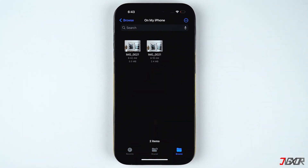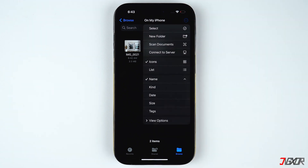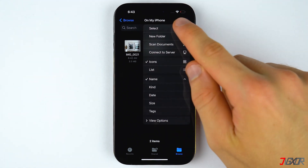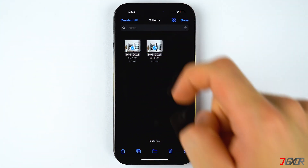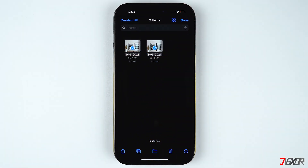Now I have two images saved in my Files. This one is the converted image in JPEG format, while the other is the original HEIF photo. As expected, the HEIF image has a smaller file size compared to the converted JPEG. You may also convert multiple images at once — simply select two or more photos and follow the same steps.